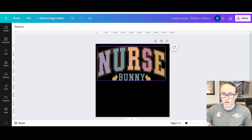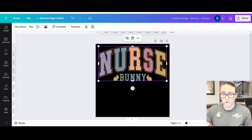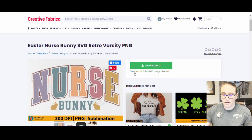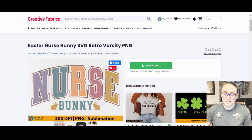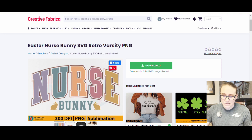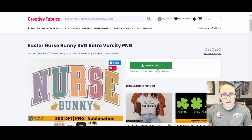Just so you guys are aware, if I go back over to Creative Fabrica, you can see this is marked for commercial and full POD usage allowed. That means I don't necessarily even have to change this — POD usage allowed means I can pretty much use it as is. Now, I would never use it as is because I always make changes — you want yours to be original. But it is okay to use as is, just in case you're curious.